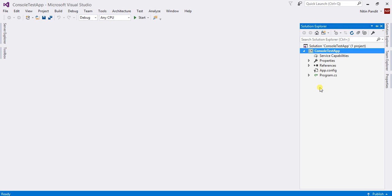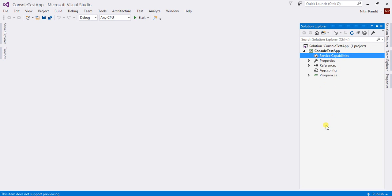In Visual Studio 2017 there is a new thing in the Solution Explorer which is Connected Services — also called Service Capabilities. Service Capabilities provide a direct way to add Azure storage and use it in your solution without externally adding the Azure SDK, because it directly gives you an option to connect with your storage account. To connect, right-click on Service Capabilities and select Add Service Capability.